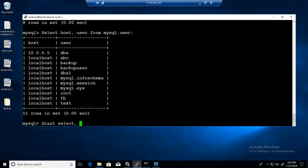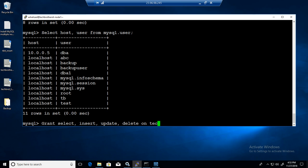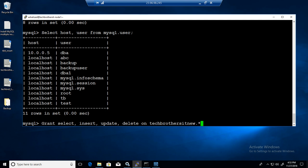So we are going to provide grant select, insert, update, delete on - remember last time what we did. We did only on Tech Brothers IT new dot manager. But this time we are going to say instead of manager, every table in this database. So dot asterisk.